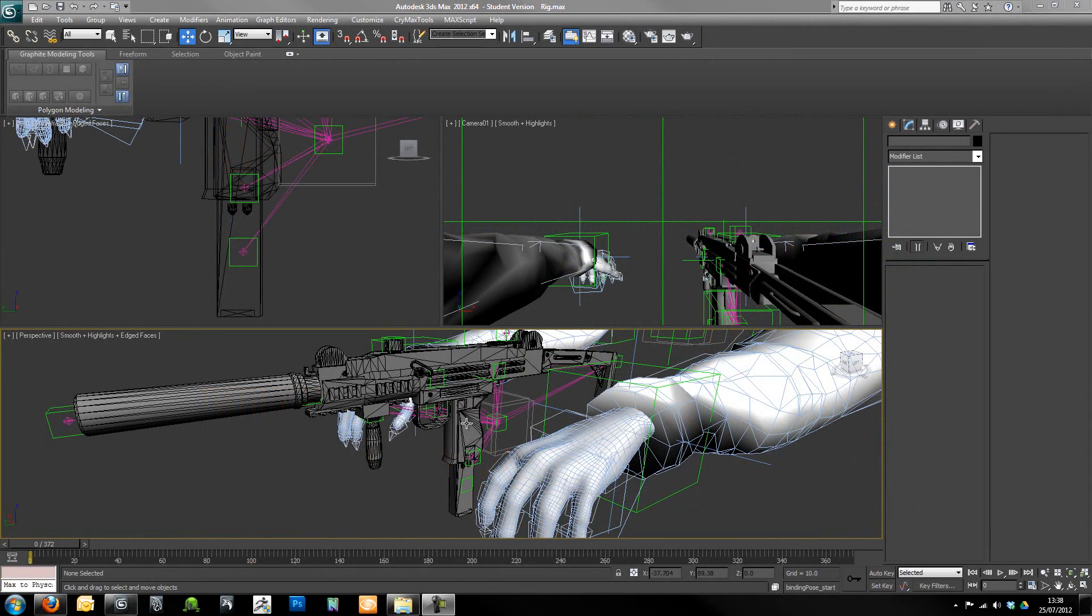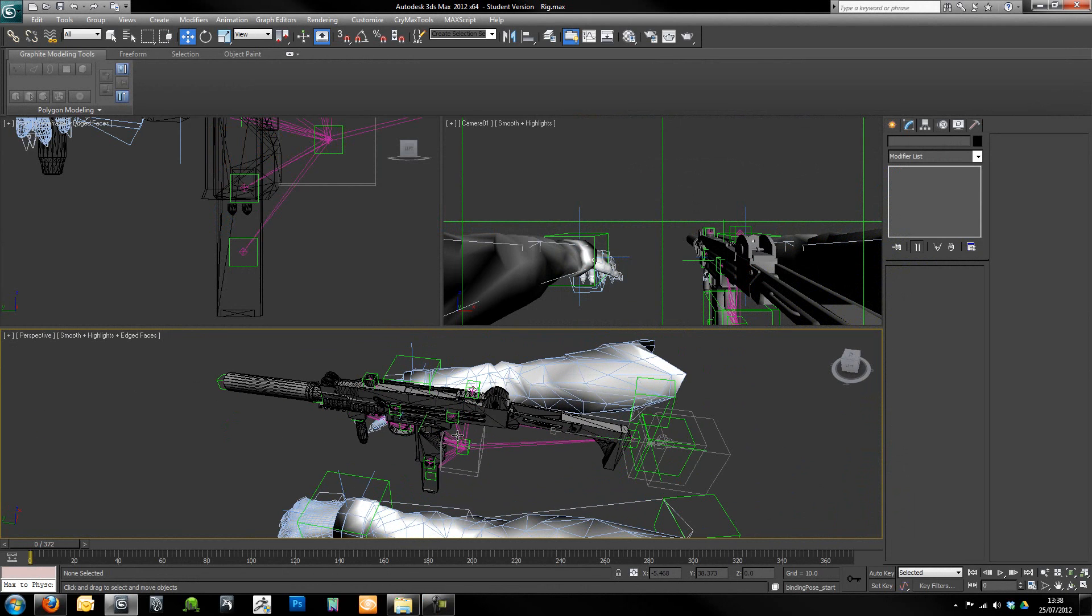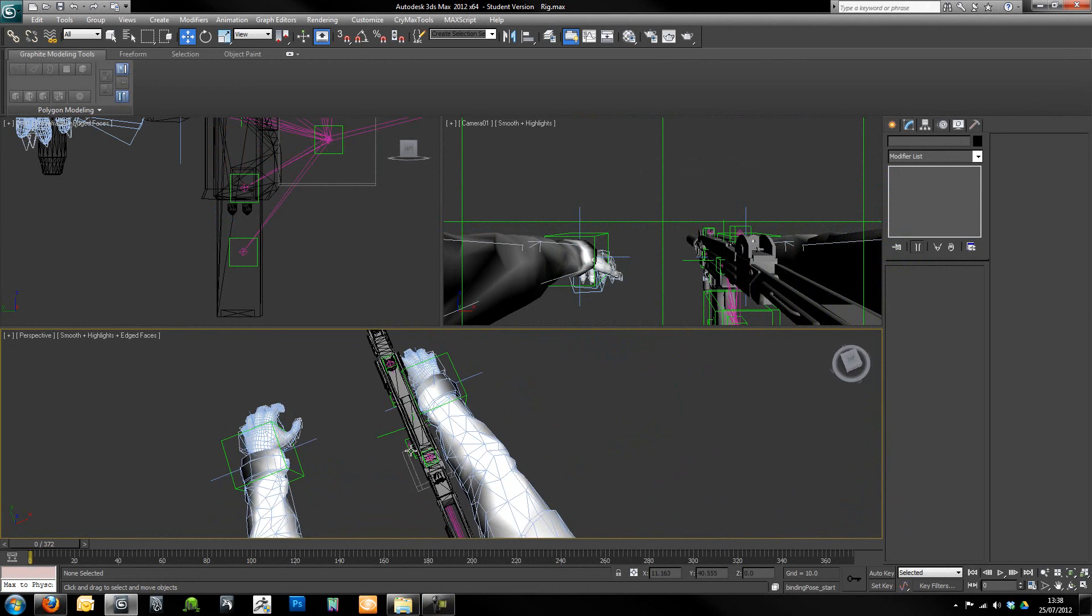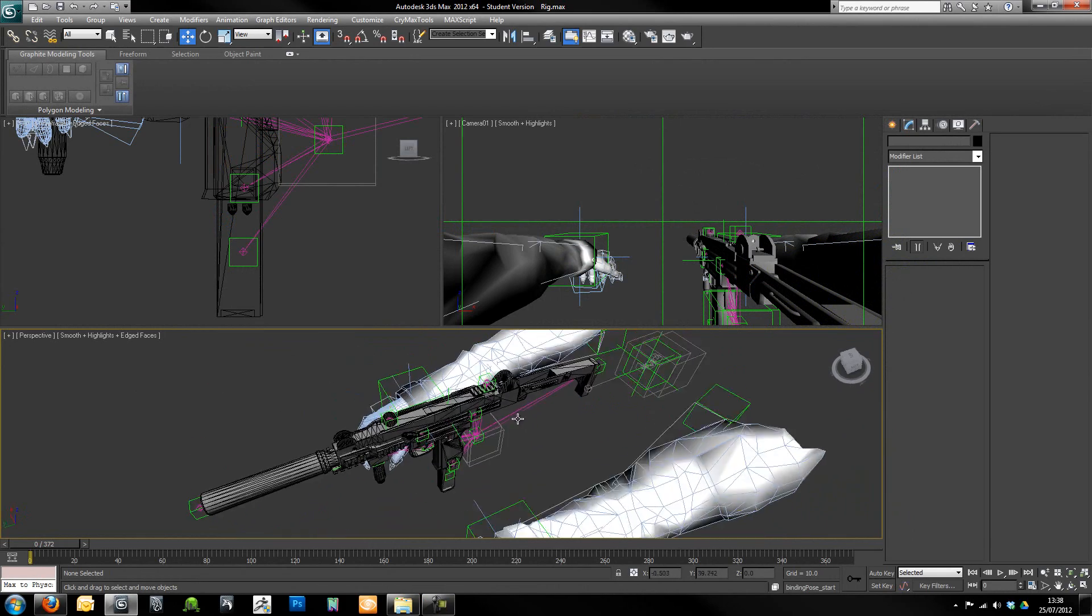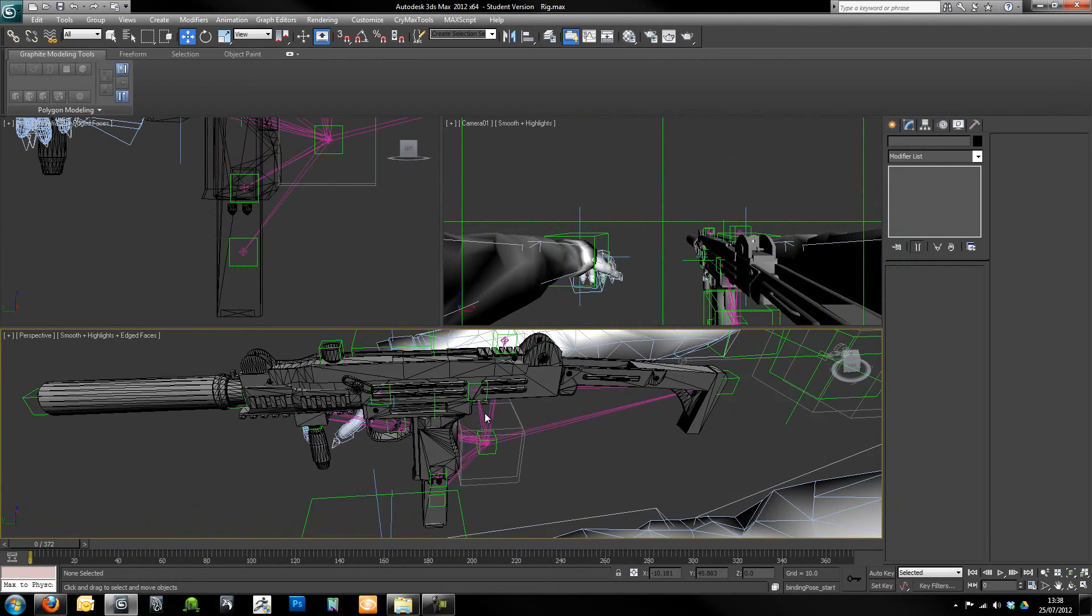Hi guys and welcome to the second part of this tutorial for getting first person weapons into the CryEngine 3 SDK.